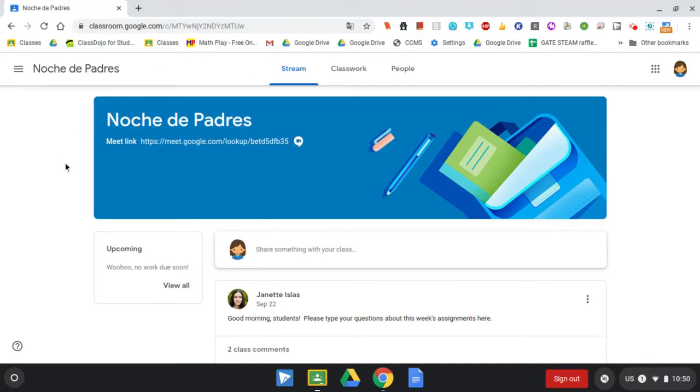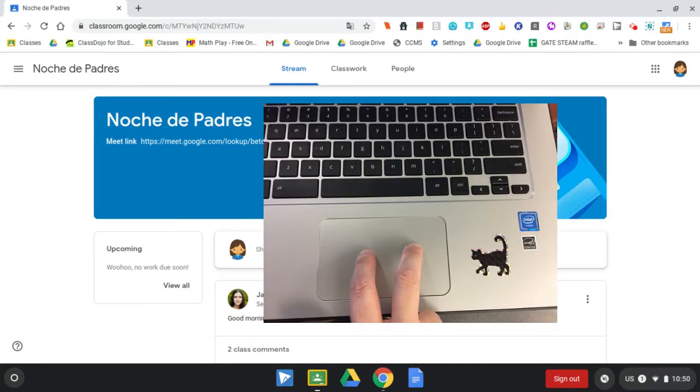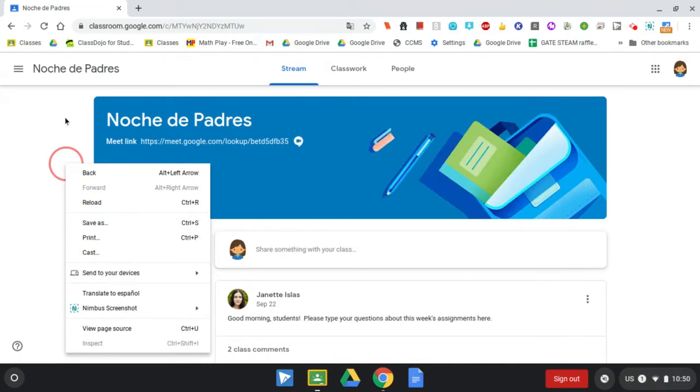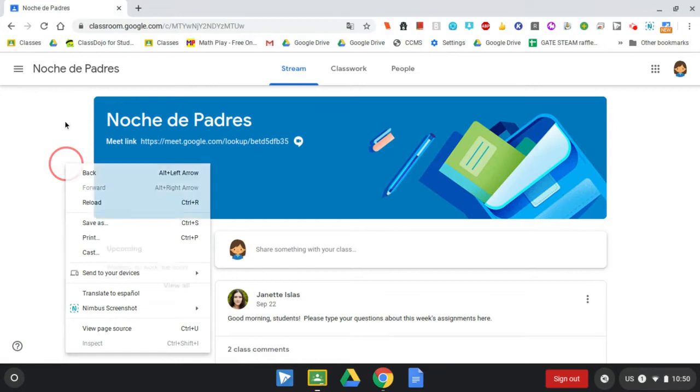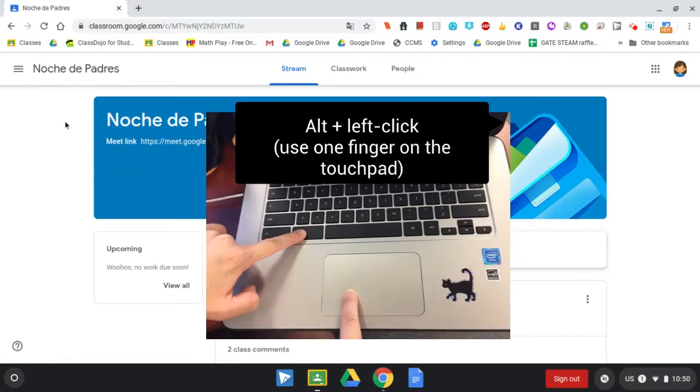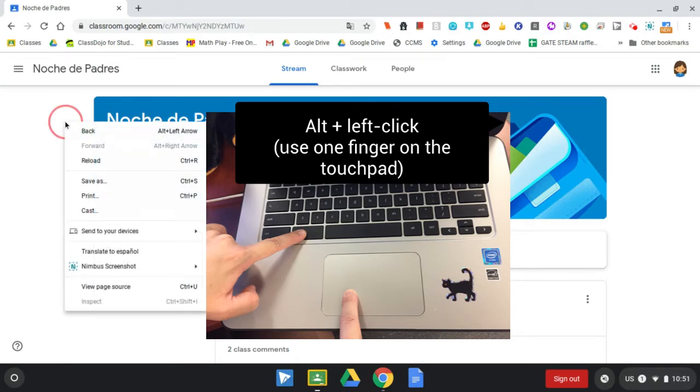If I don't have a mouse, what I can do is click on the touchpad with two fingers separated and when I do that I'll see this menu. I can also get to this menu by holding down the Alt button on my keyboard and then clicking the touchpad with one finger. Now I see the menu.